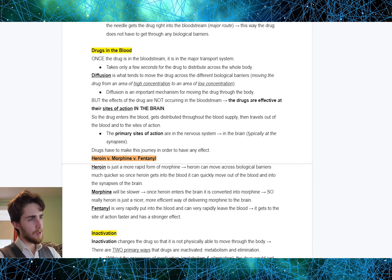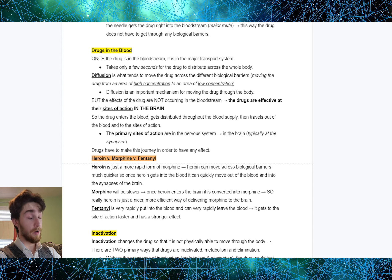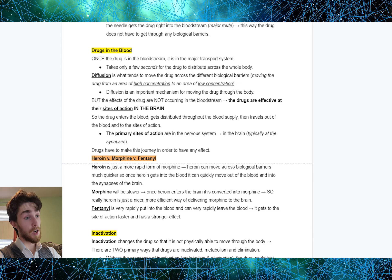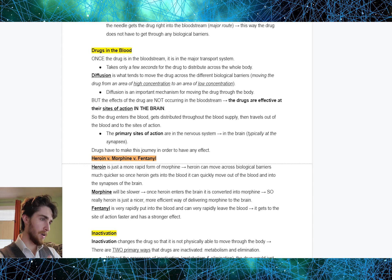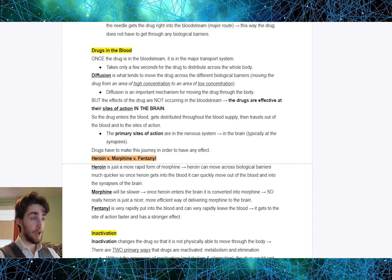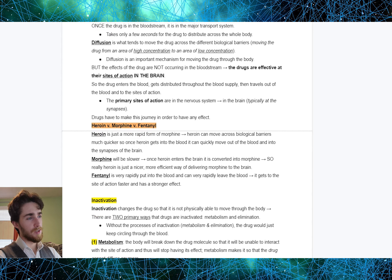Once a drug is in the bloodstream, it is in the major transport system. It takes only a few seconds for the drug to distribute across the whole body. Diffusion — moving the drug from an area of high concentration to an area of low concentration — is an important mechanism for moving the drug through the body. But the effects of the drug are not occurring in the bloodstream. Drugs are effective at their sites of action in the brain. The blood is just what carries the drug to the brain, which then travels out of the blood to the sites of action — typically at the synapses.